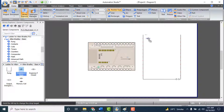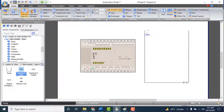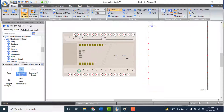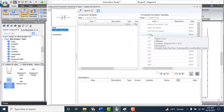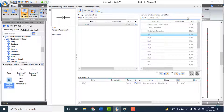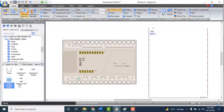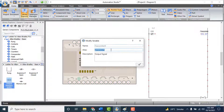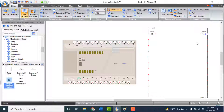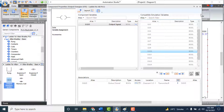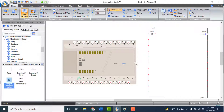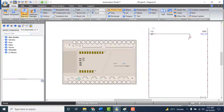Add the function: if Input 0 is closed, Output 0 will be energized. Add a contact named Examine If Closed at the first rung and link it to Input 0 (I0). Add an Output Energize and link it to Output 0 (O0). Make the connection between them.